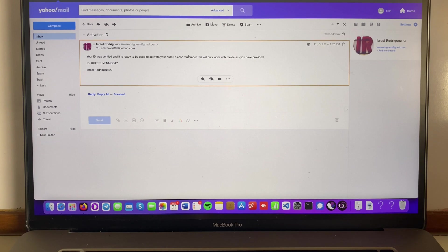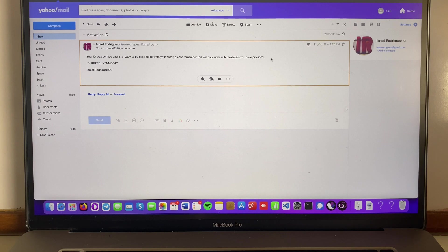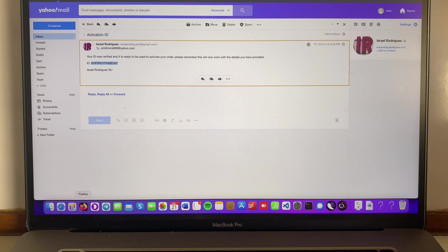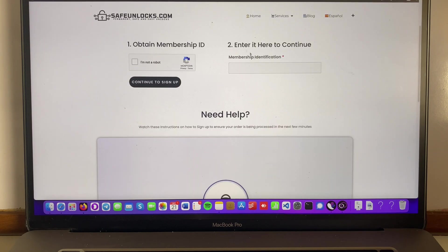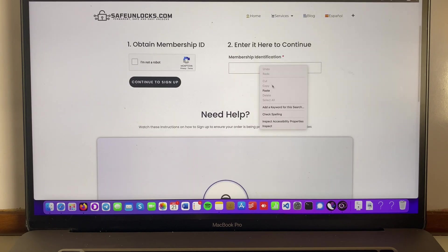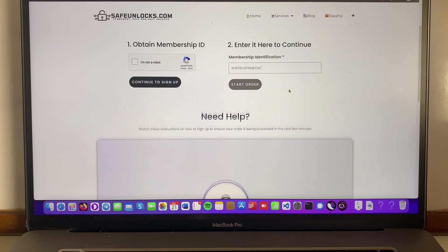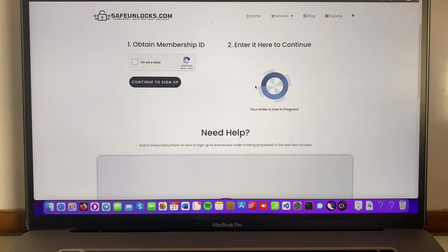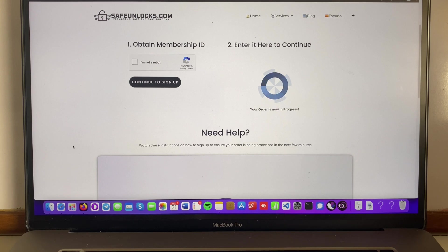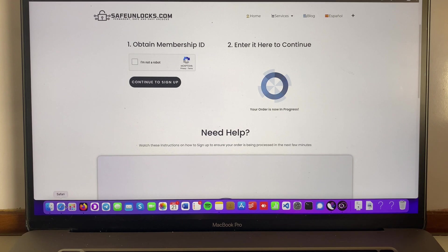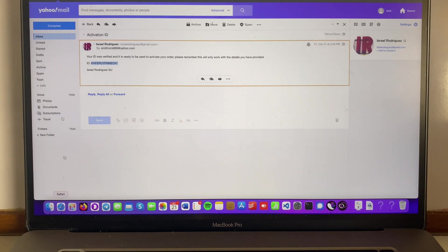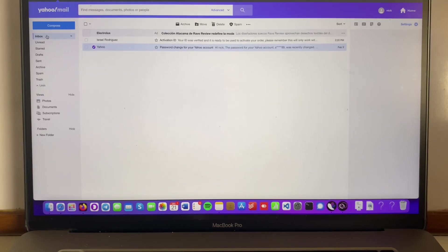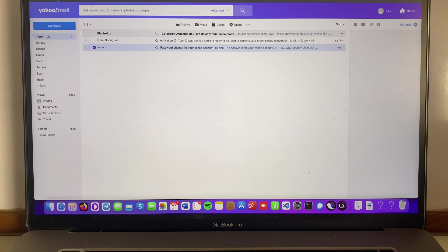Your order ID was verified and is ready to be used to activate your order. Please remember that this will only work with the details you have provided. So we're gonna take this ID over here, we're gonna go into our order, we're gonna paste it, and if everything is correct we're gonna see the start order button. So all we have to do is to press it and it's gonna say your order is now in progress. This is great.